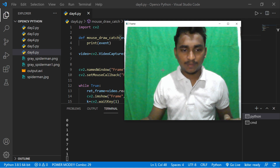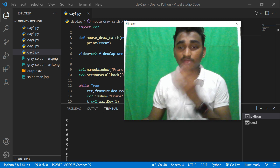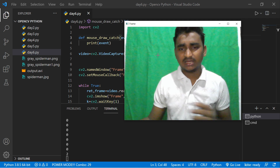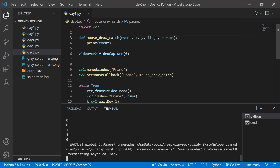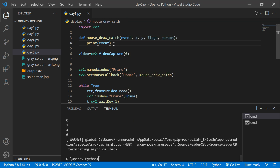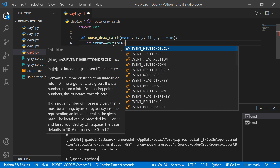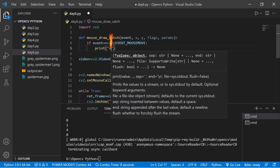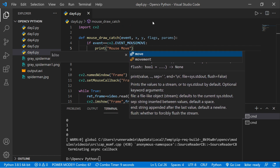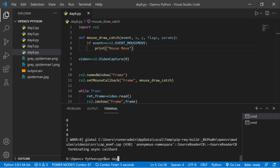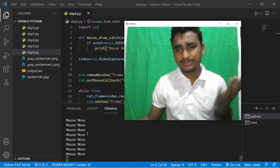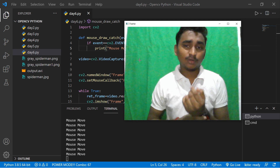When I move the mouse, the event value is zero, and when I click, other values appear. Moving the mouse gives event zero; clicking gives event one or other values. Let's cast the event using predefined OpenCV constants. We'll write: if event == cv2.EVENT_MOUSEMOVE, then print 'mouse is move'. Save and run the code — you can see 'mouse is move' is printed, confirming the event is being caught.